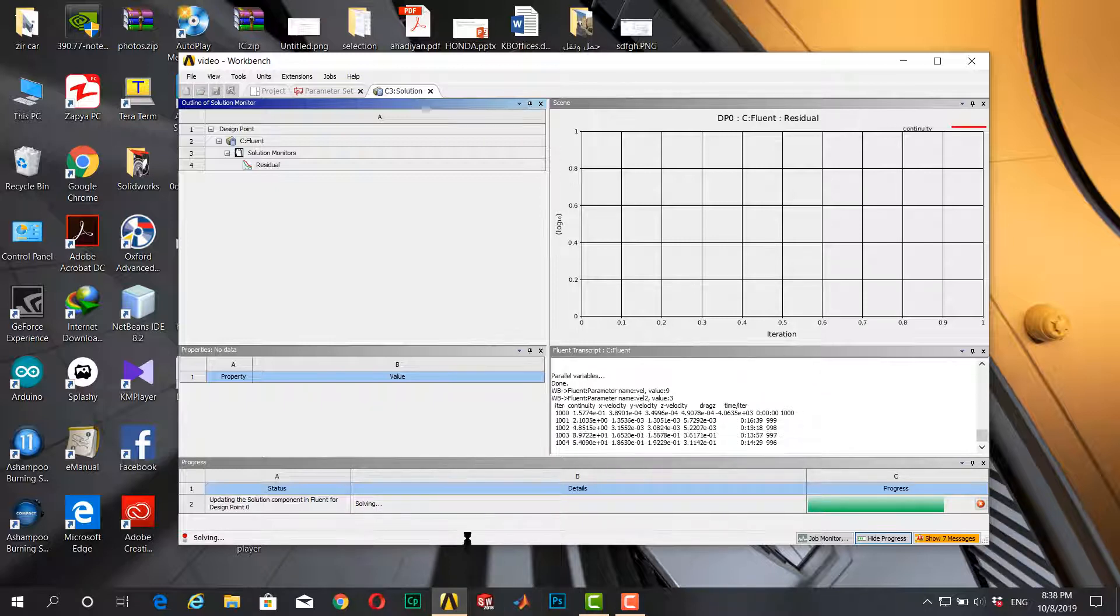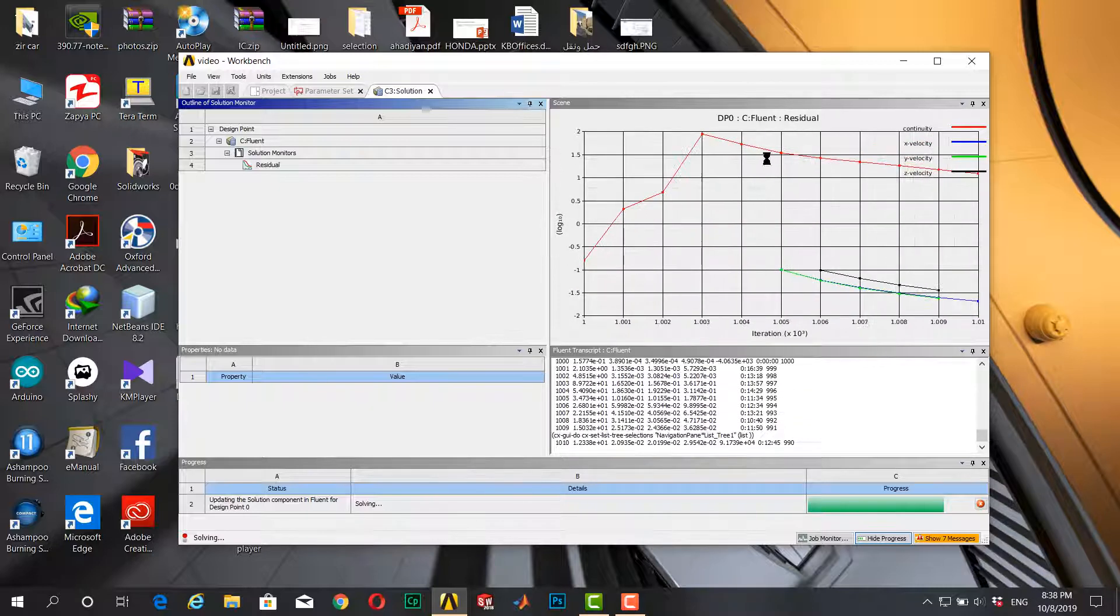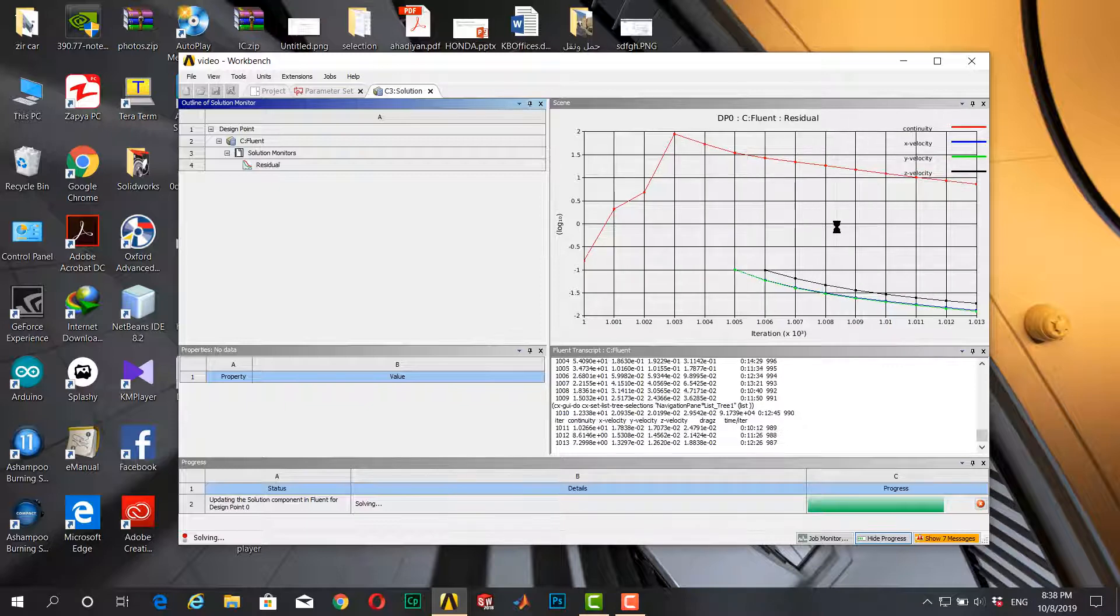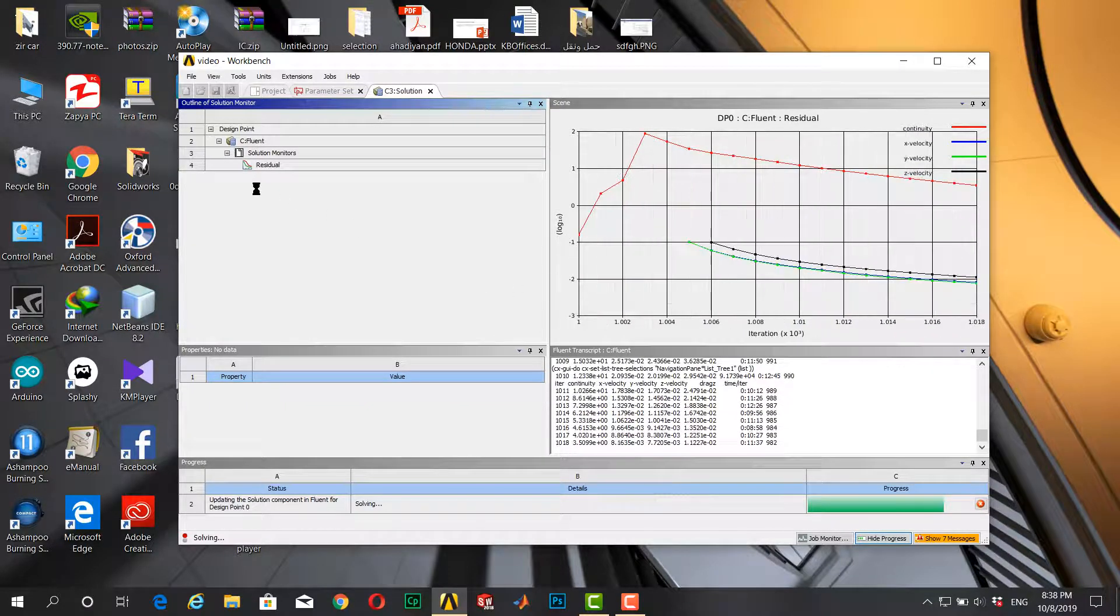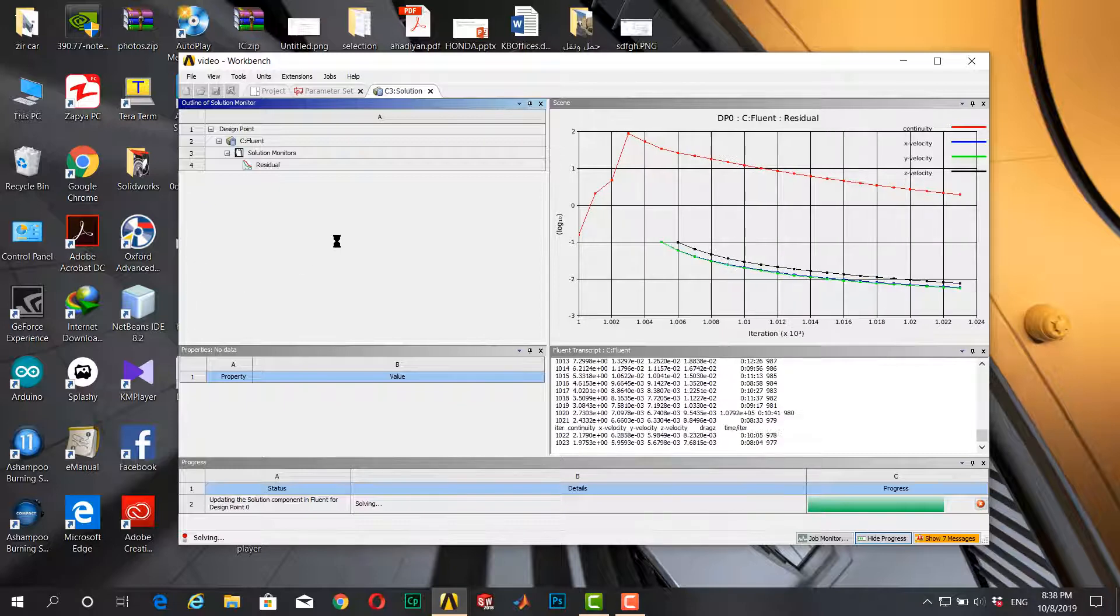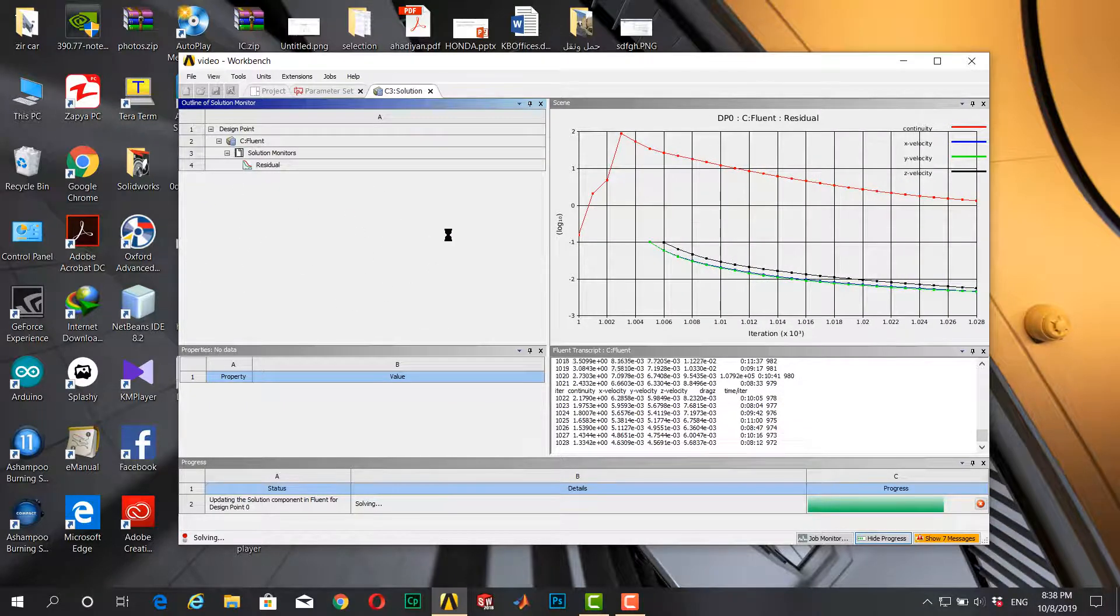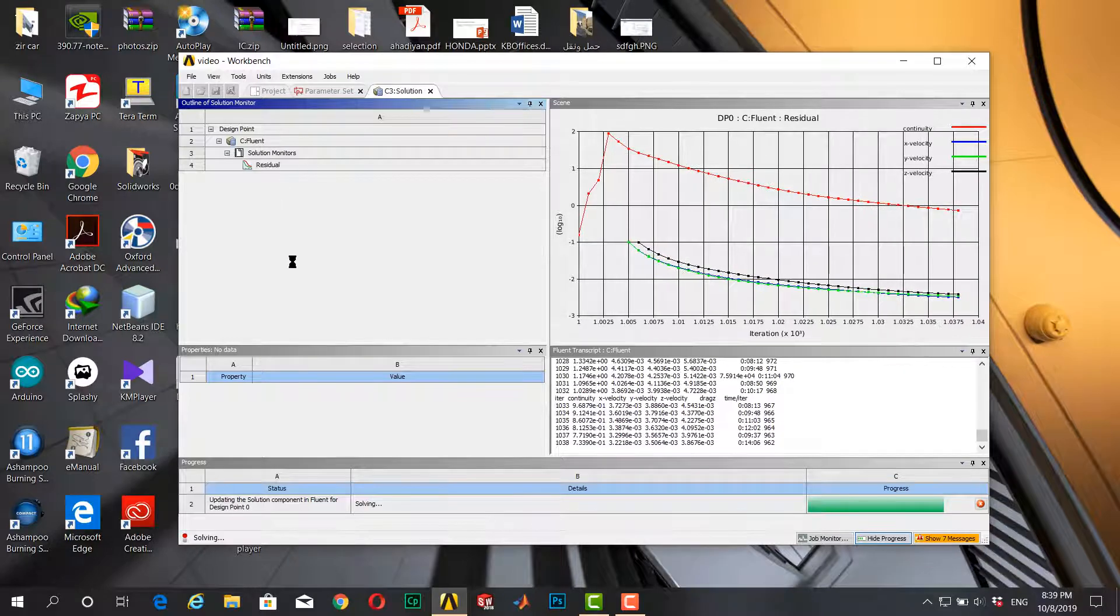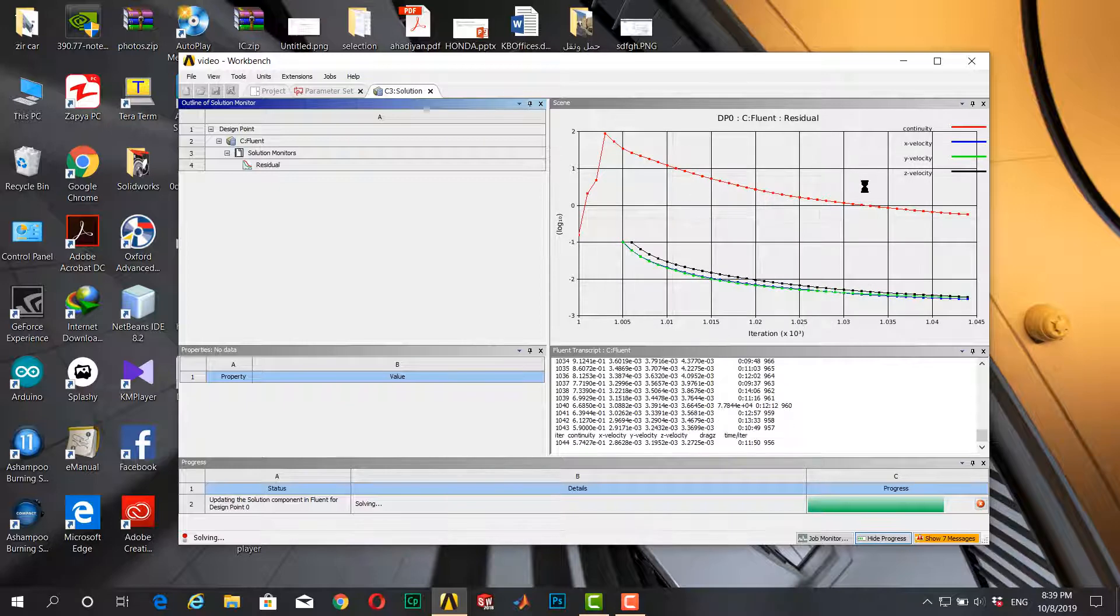Now the residuals are here. You can see the residuals, and if you define outlet colors like forces, like temperature, and other properties that you can define in Fluent application, it shows here.